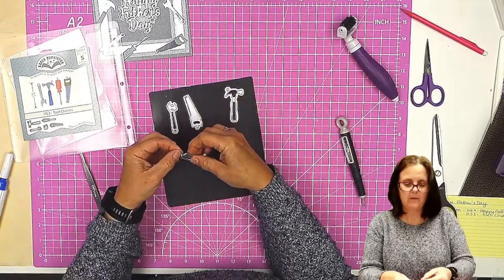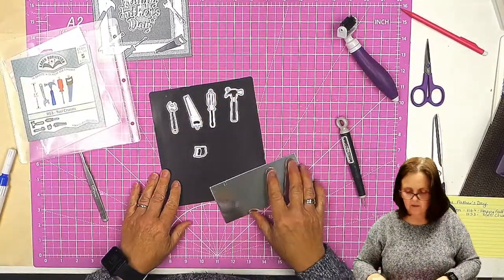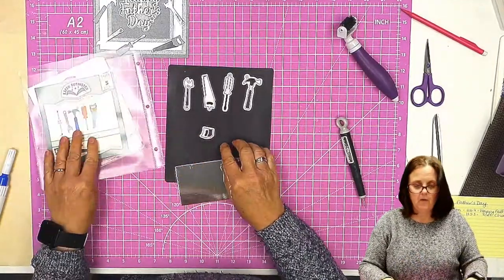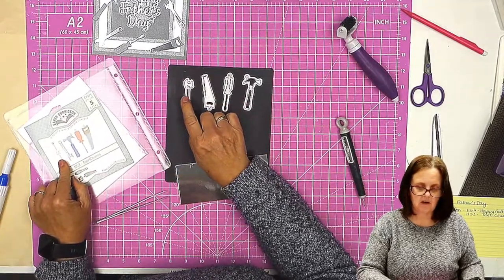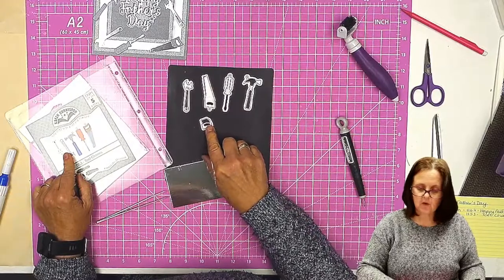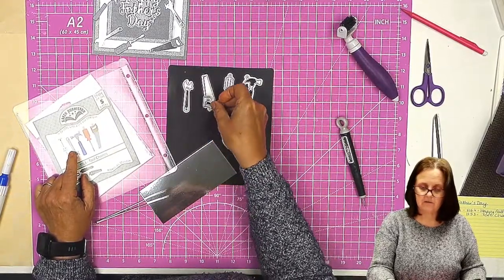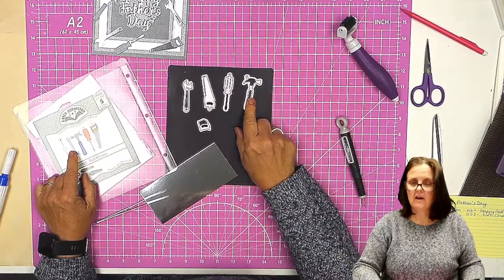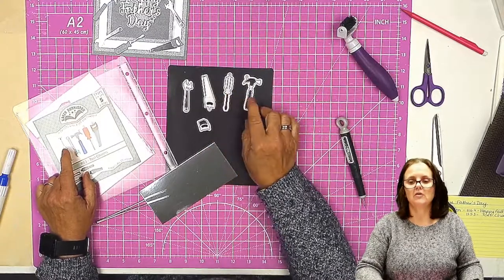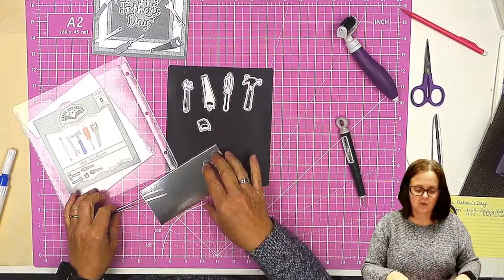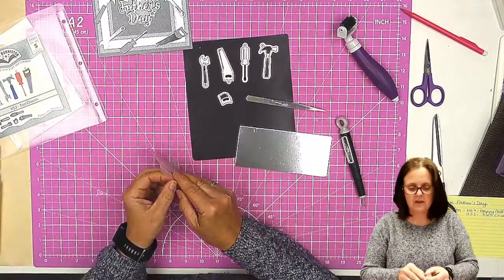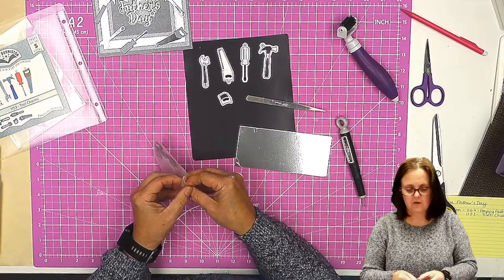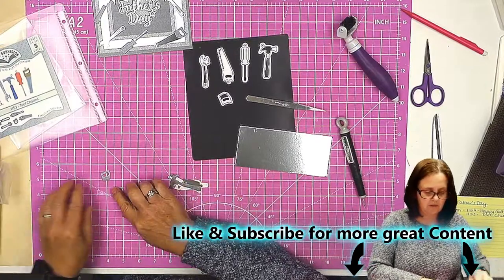The way I've cut them out, I've cut them out from silver mirror card. If you want the handles, obviously on the spanner you don't need to cut anything else. It just stands as it is. For the saw, there is a separate die to cut a different colored handle. For the screwdriver and the hammer, you need to cut them twice. You'll need to cut them once out of the mirror card and once out of whatever it is you want the handle from. So I have already done some. I'm going to cut them out as well, just to show you, but it might give you a bit more of an idea of what I mean.